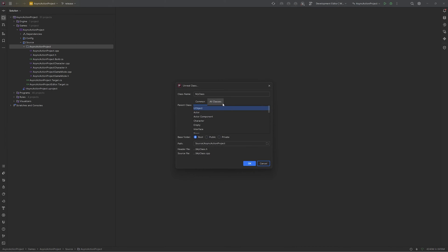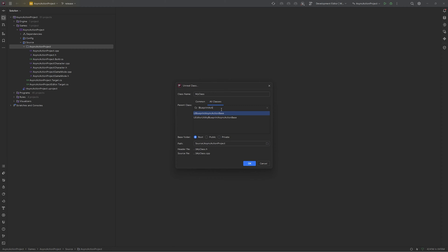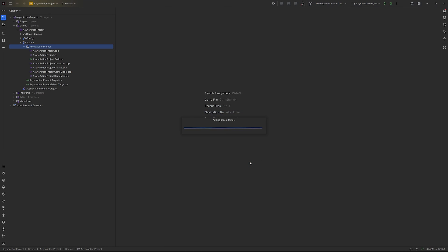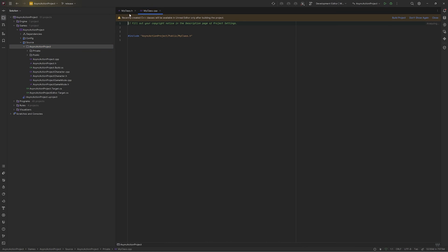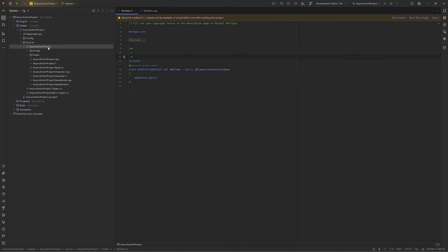I'm just going to add an Unreal Engine class and it will be a Blueprint Async Action. I'll make it public and create it. I forgot to change the class name so let it be. I directly created the Unreal Engine class from my Rider IDE. If you're using any other IDE, just create this class directly from your Unreal Engine.